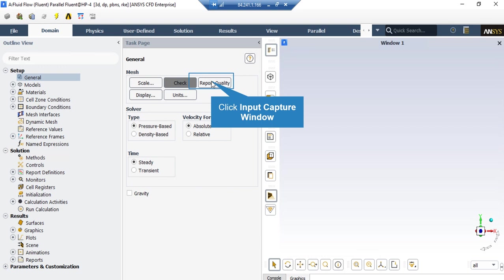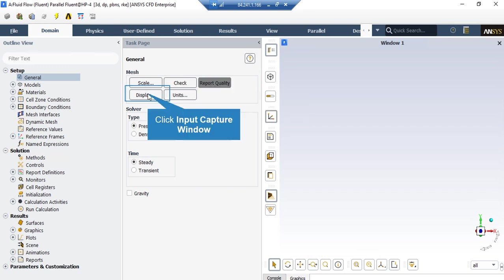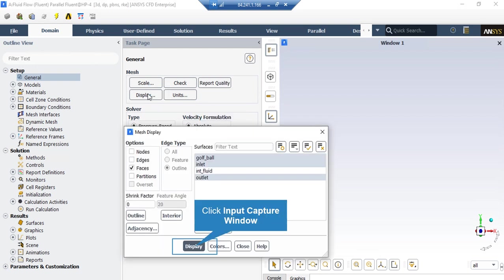By clicking on Check, the software will start checking your mesh for any errors in the console tab. By clicking on Report Quality, the software will give you a quality report for your mesh — for example, the maximum aspect ratio, maximum orthogonal quality, and more. By clicking on Display, a new window will appear where you can see different parts of your geometry and select each part individually to display.